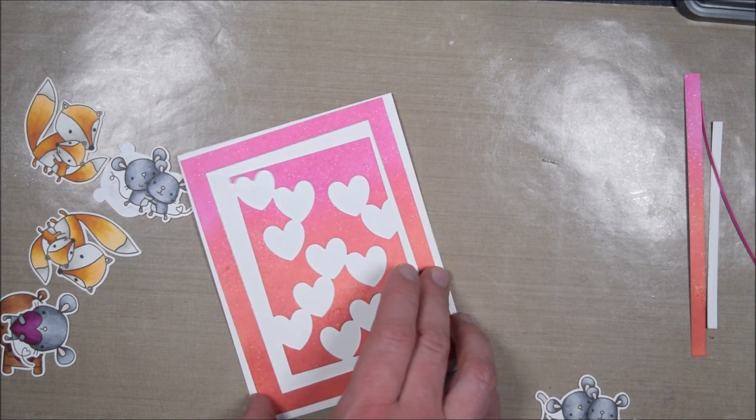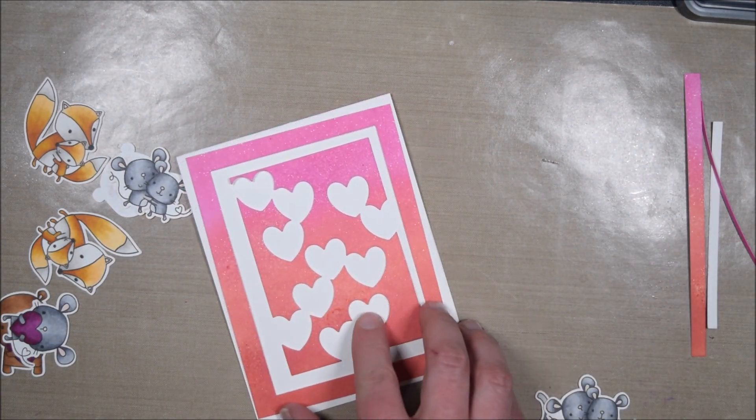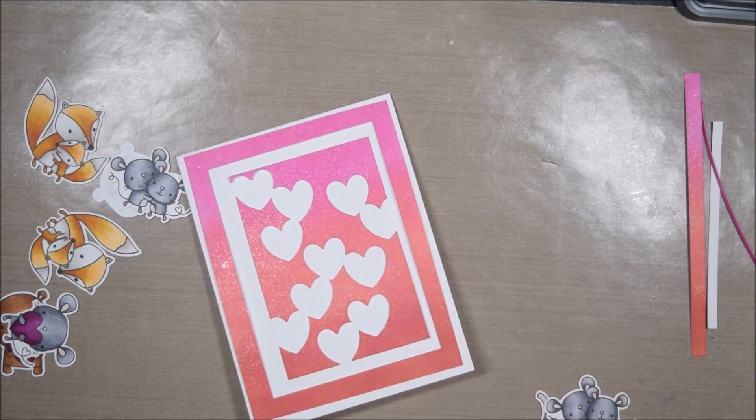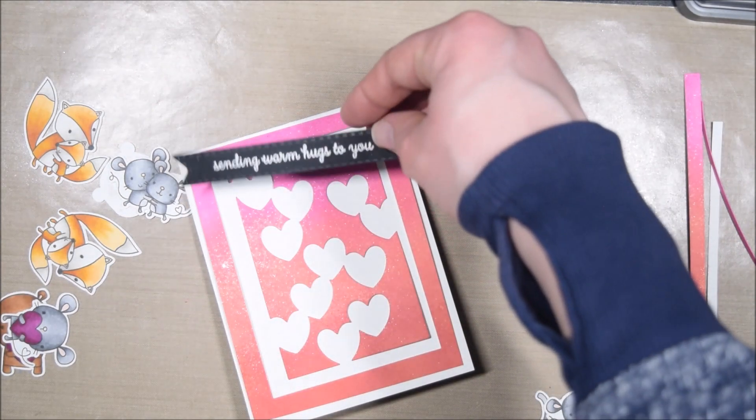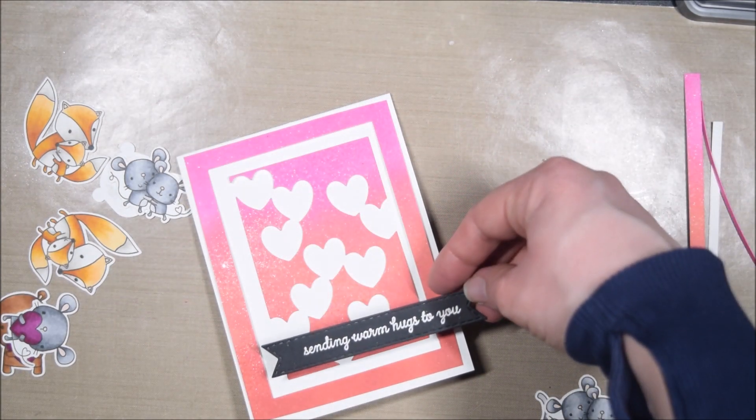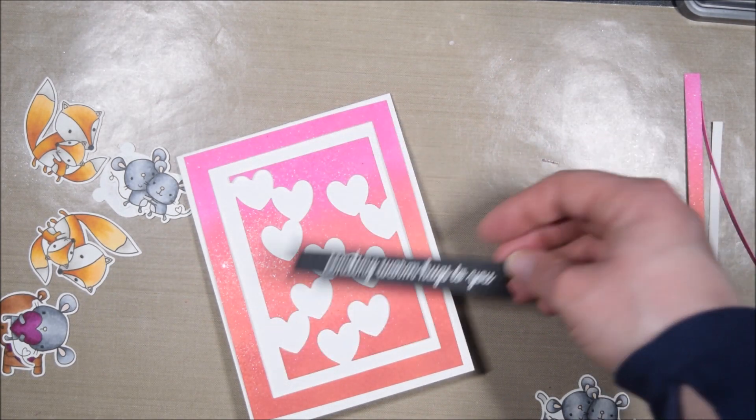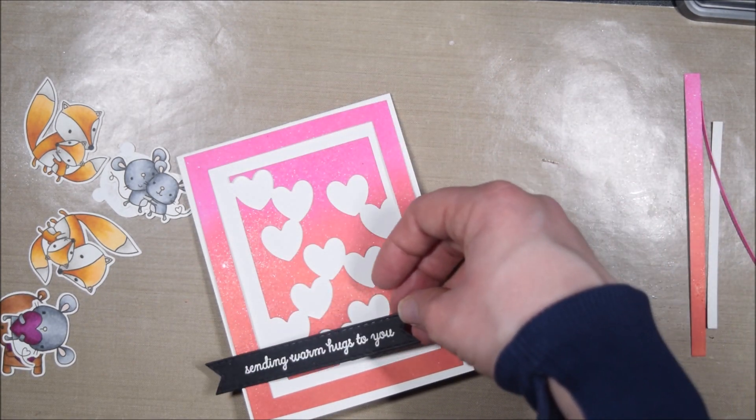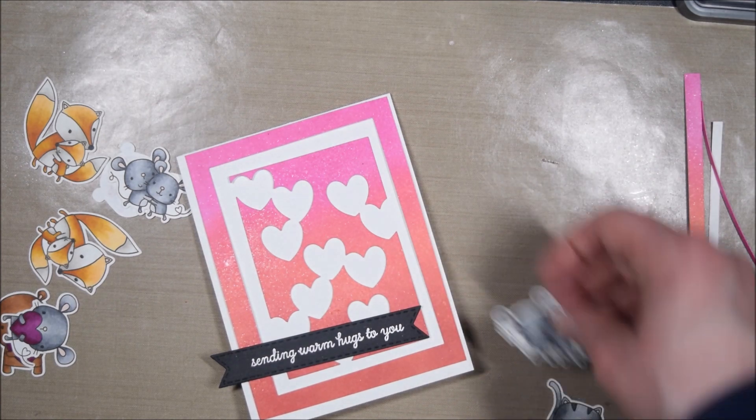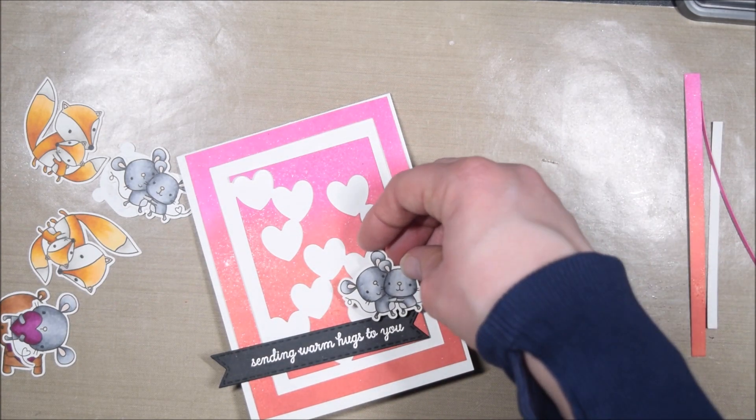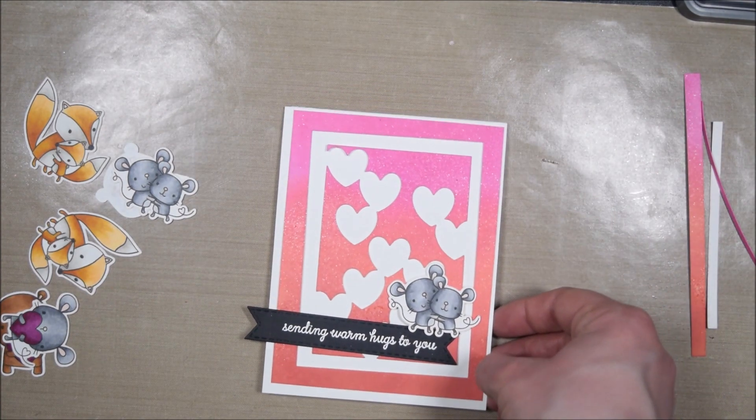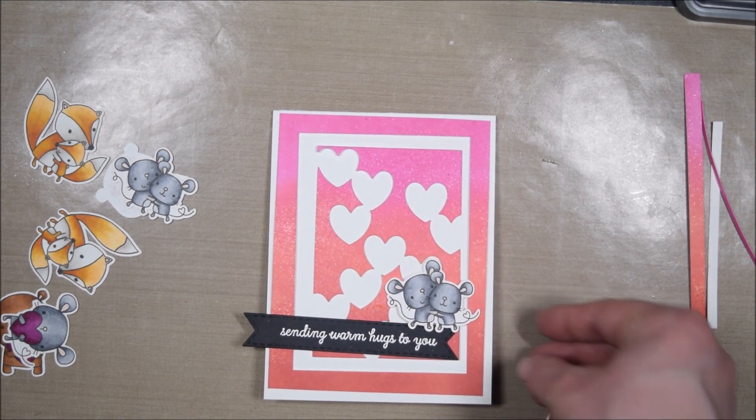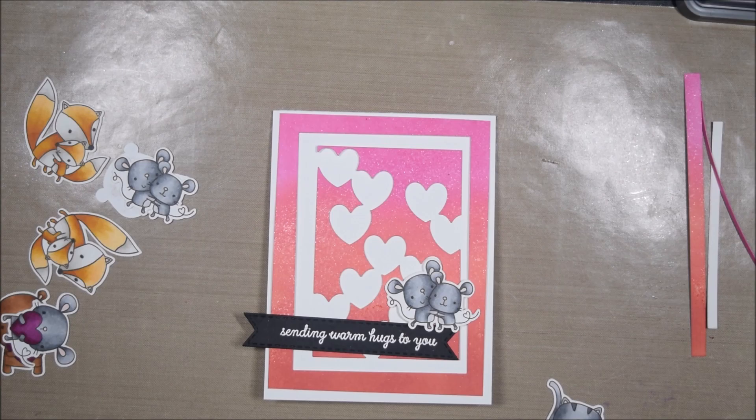I think mixing it up and using the die cut with a variety of colors, or using the negatives and positive parts of the die cut, allows you to get a bit of a different look.